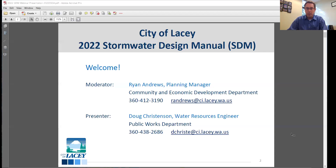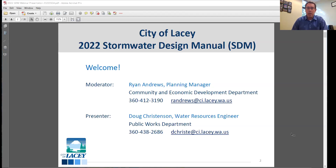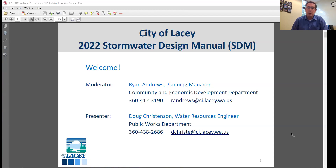I wanted to mention that this will be going to the City's Planning Commission for a public hearing coming up on May 17th. That's an in-person and virtual public hearing. If you want to provide formal comments, that's the opportunity to do that. The purpose of tonight's meeting is more informal — to get information presented from Doug and answer any questions from the audience.